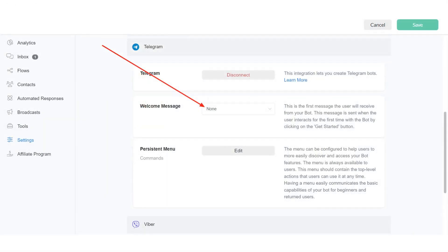Note that you can set your Telegram Bot welcome message. This flow is sent when the user interacts for the first time with the bot by clicking on the Start button.